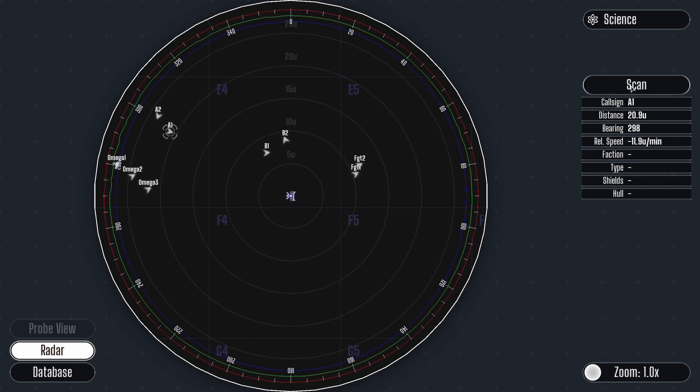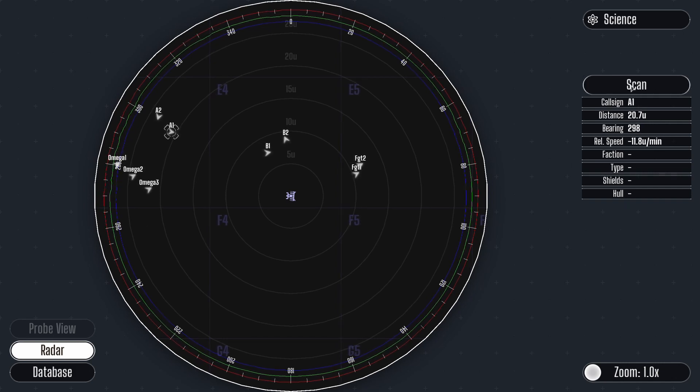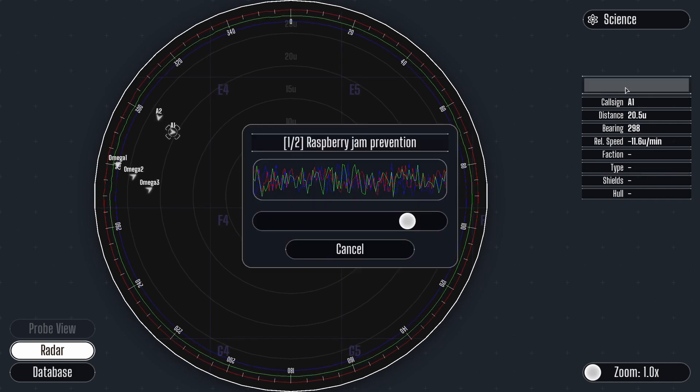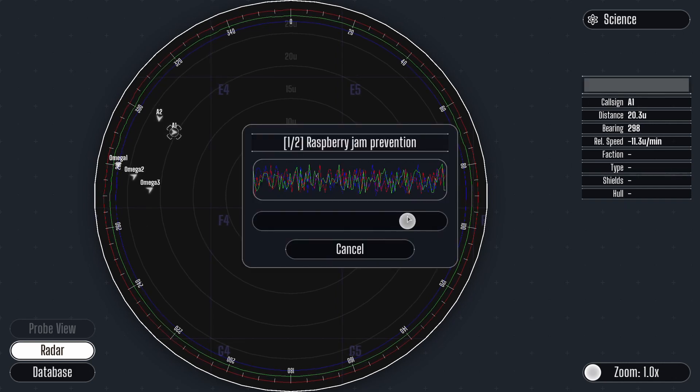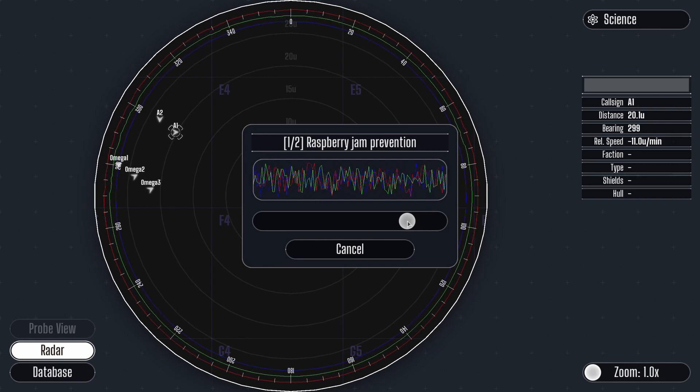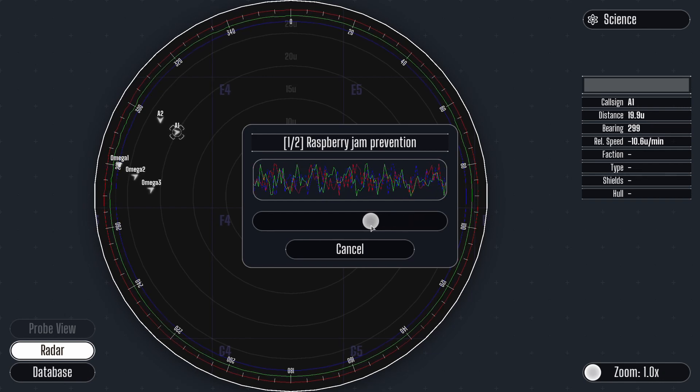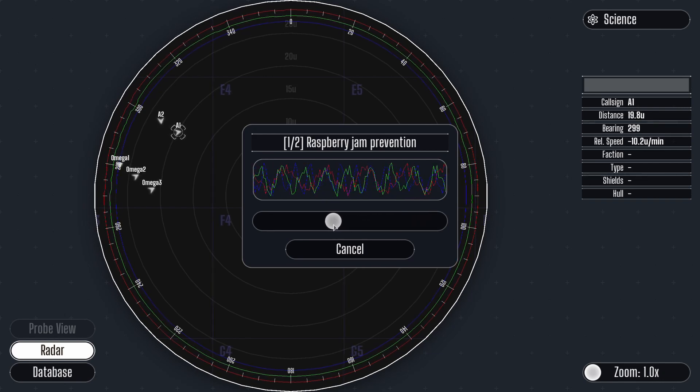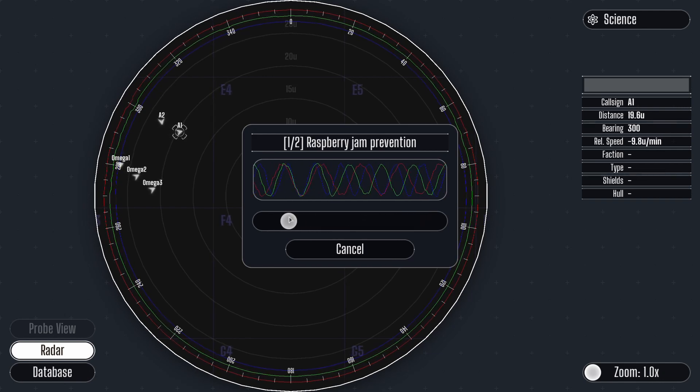Let's scan one now. Select the vessel and press scan. To scan successfully you must align the frequencies twice using the slider.